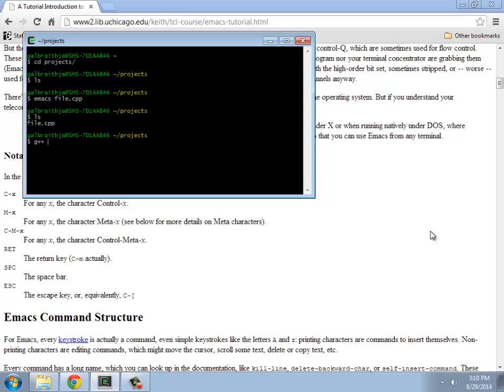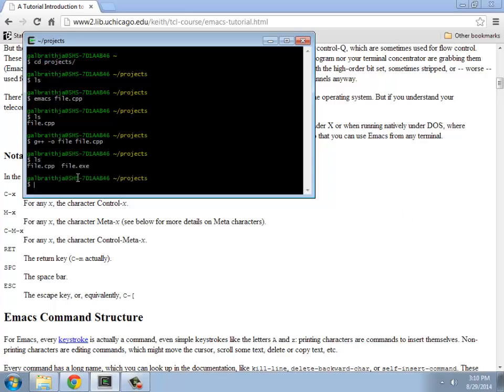I want to rename it file.exe. The CPP file is that. So that should compile it, assuming I did things right. Notice now it has a file.exe.